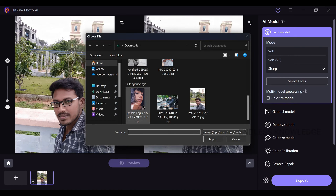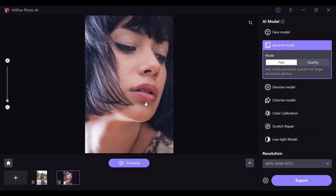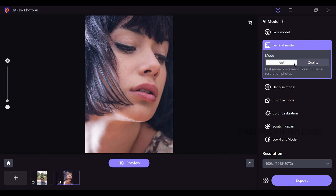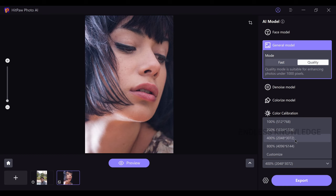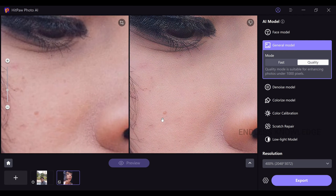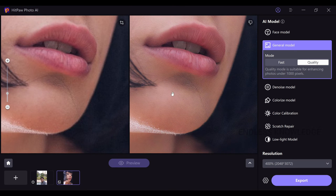Let's import a low-dimension photo — this one is 512x768 — and upscale it to 4K quality. We apply the general model. There are two modes: Fast mode and Quality mode. Since the image is low dimension, you can set it to 400% to avoid losing quality and resolution. After preview, we can see a beautiful result with a lot of fine detail — even individual hair lines are preserved.